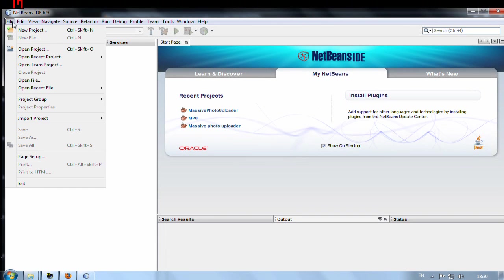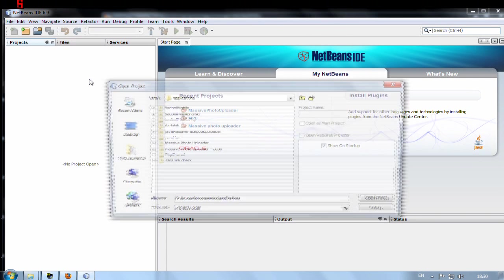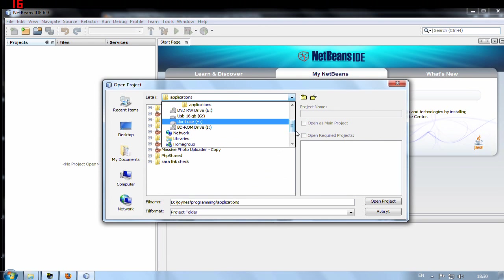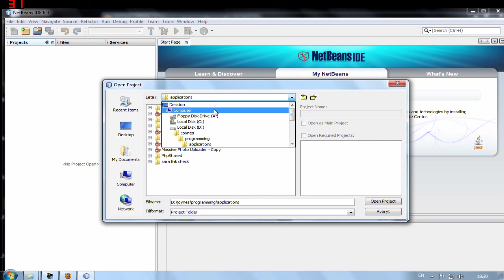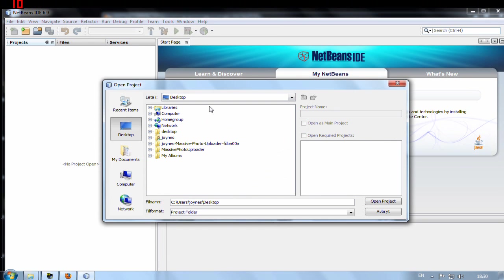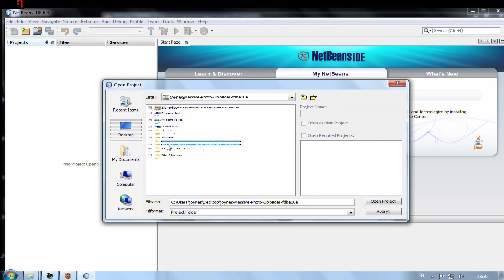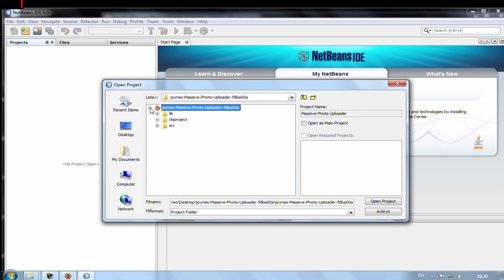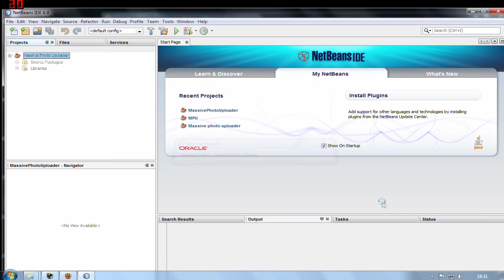So let's open NetBeans. Okay. So let's now open projects. And I will go to my desktop. Here I will find the extracted zip file from GitHub. I double click on that one. And from here I can open it. Open project.